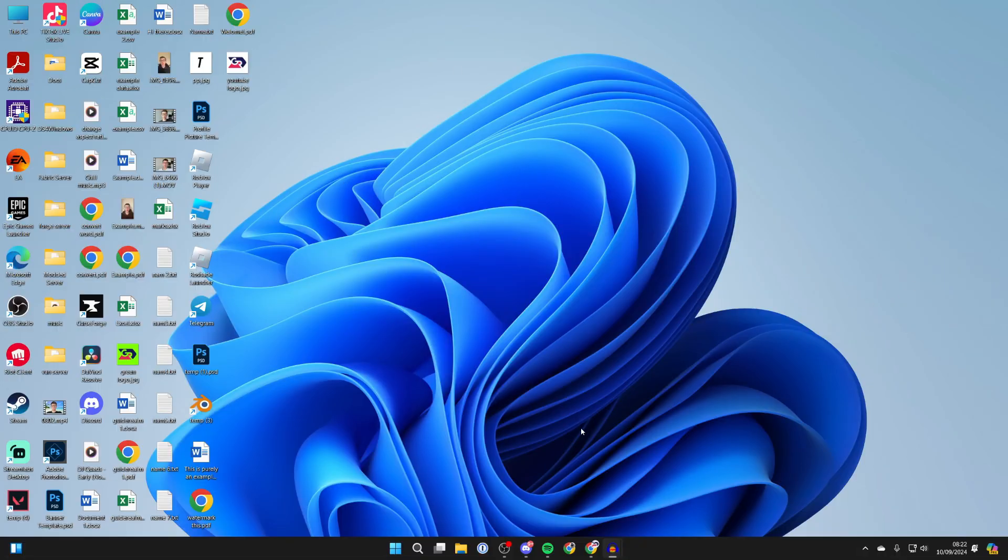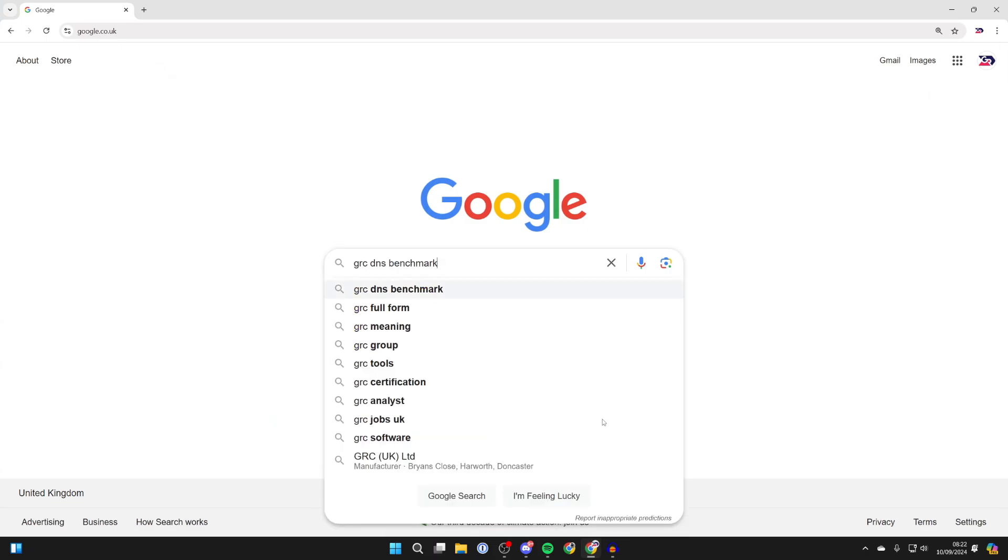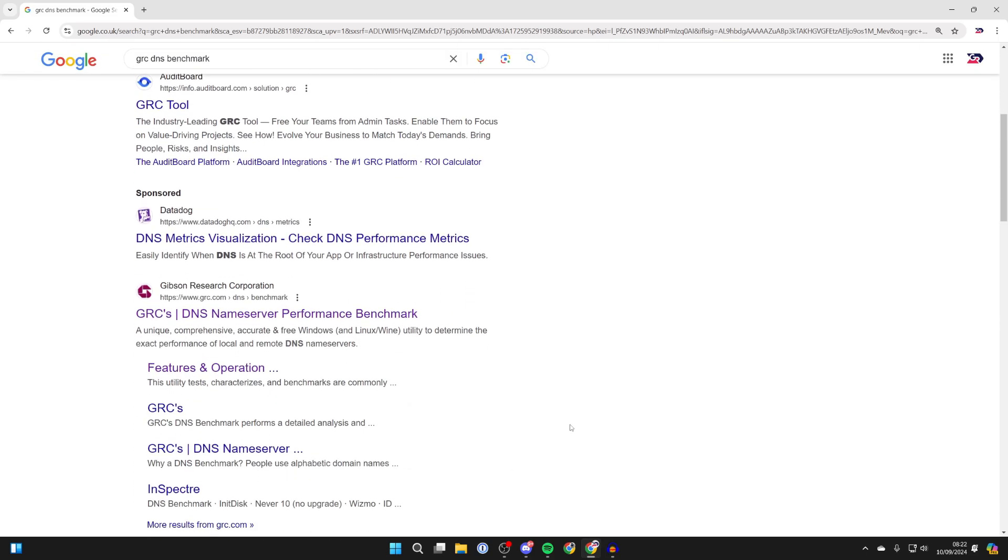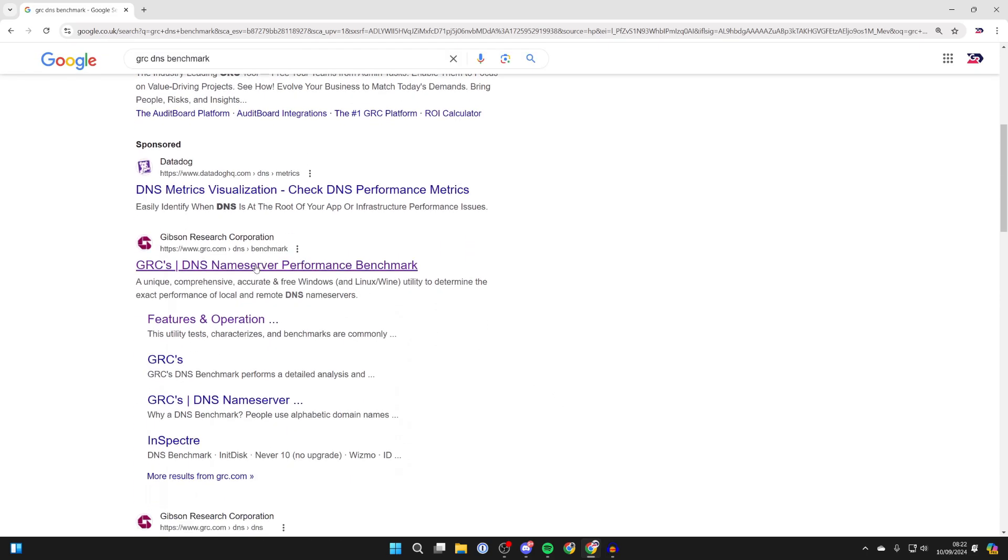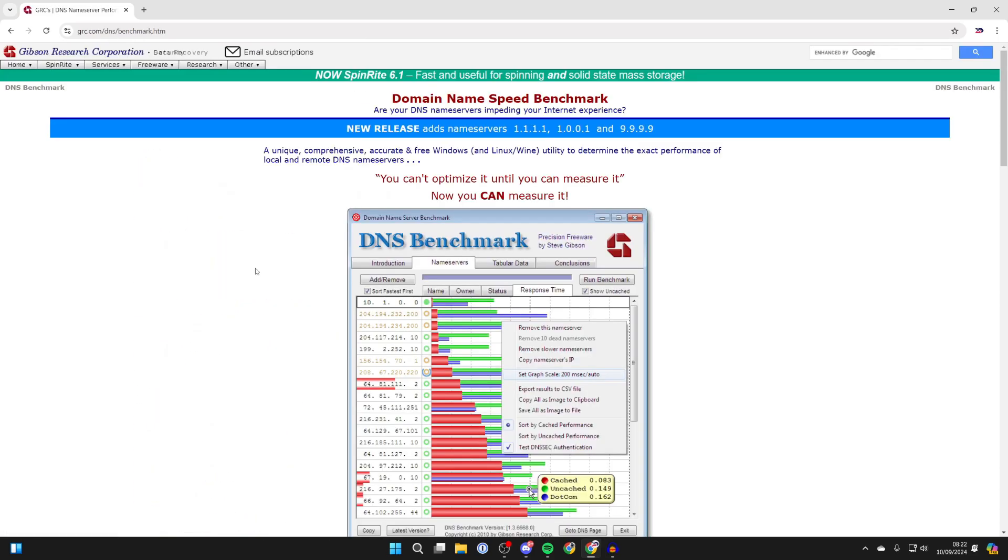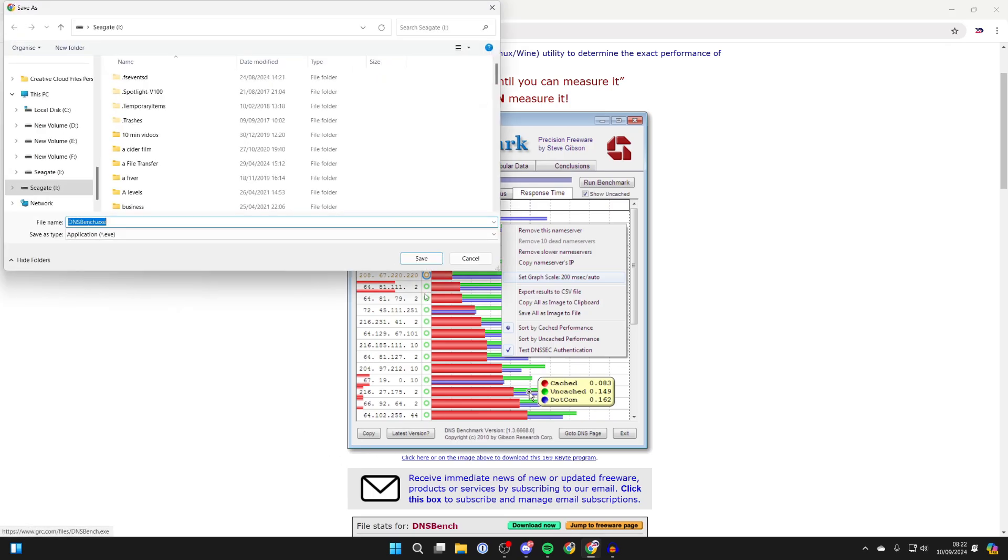So we're going to be running a test. Open up your web browser and what you want to do is go and type in GRC DNS benchmark. It'll probably be suggested, scroll down and come to the site like so. So this is a tool we can run.